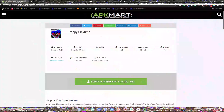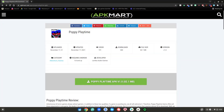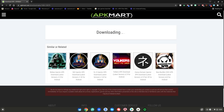Before we start this tutorial, you'll need to go to this website, which will be linked in the description below. After that, click on the green Poppy Playtime download button right here. Go ahead and click on it, then wait for the Poppy Playtime file to start downloading.